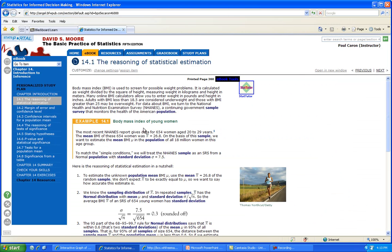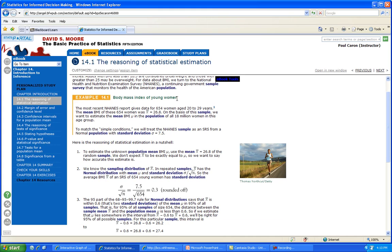Let's look at a problem from the book on page 360 — BMI, Body Mass Index. Adults with BMI less than 18.5 are underweight; those with over 25 may be overweight; around 30 is obese. We're looking at young women. The National Health and Nutrition Examination Survey (NHANES) surveyed 654 women and found the sample average was 26.8. There are 18 million women in this age group. We're going to estimate the population mean BMI, and we know the population standard deviation sigma is 7.5.